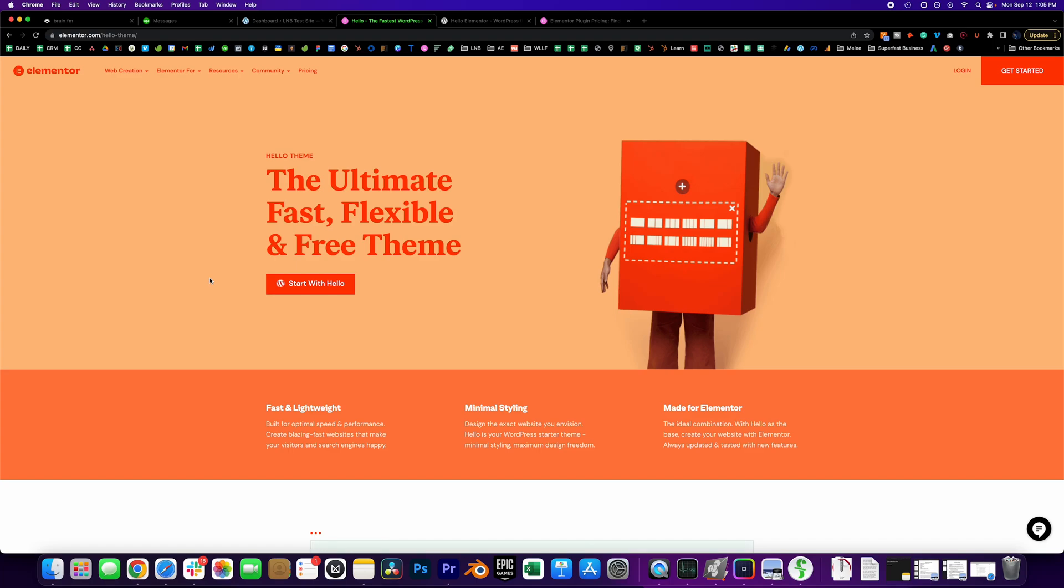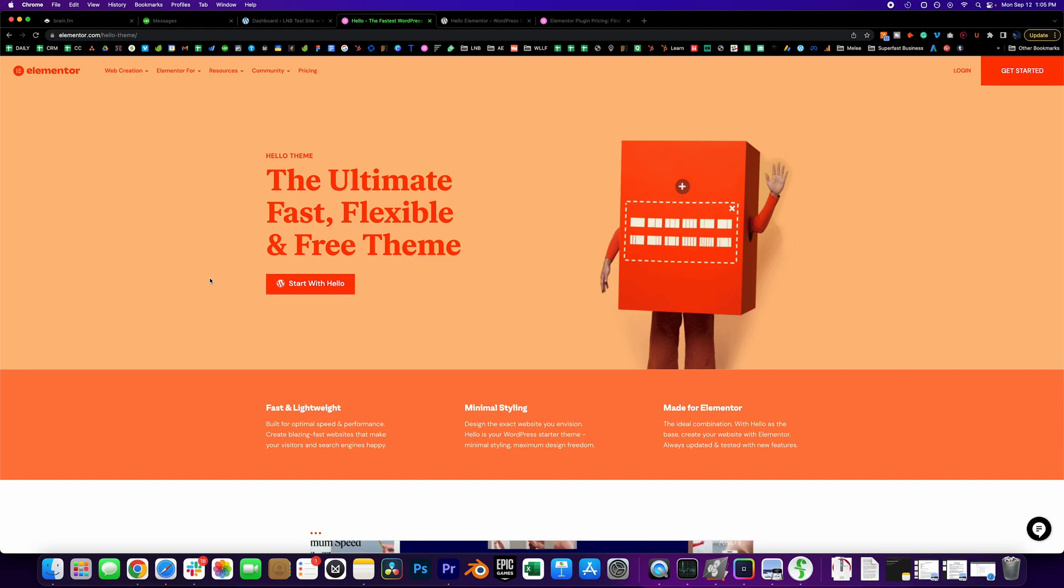Hey there everyone, using Elementor without a theme? What? Yes, no theme necessary—blazing fast speed, performance, flexibility, all with only needing Elementor and Elementor Pro.